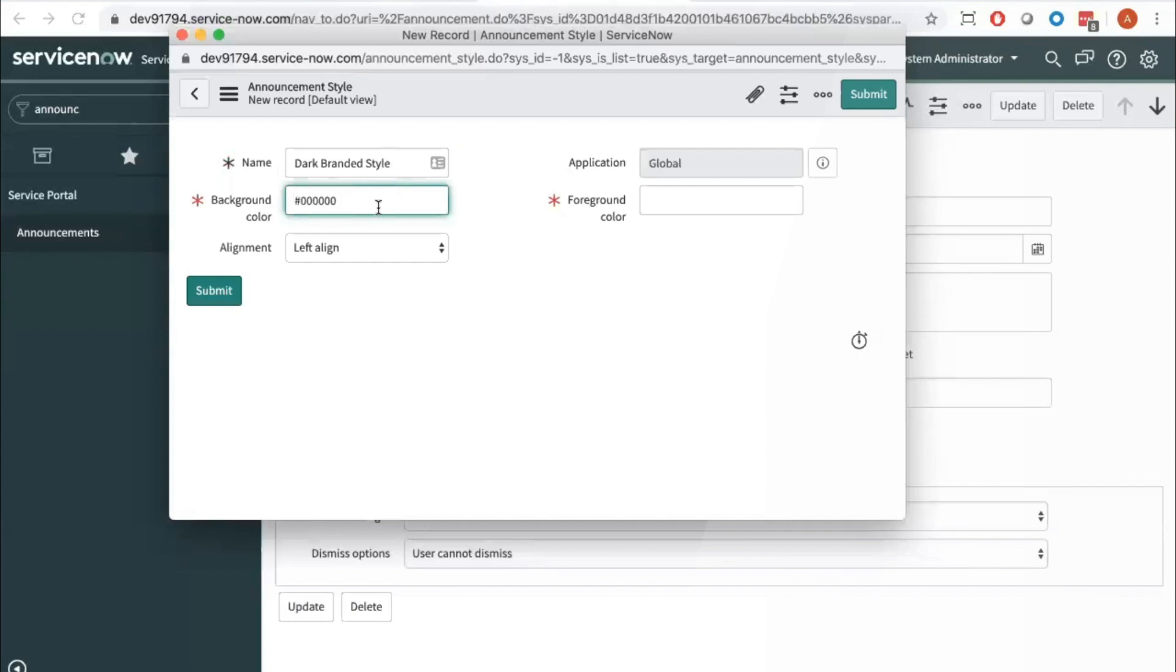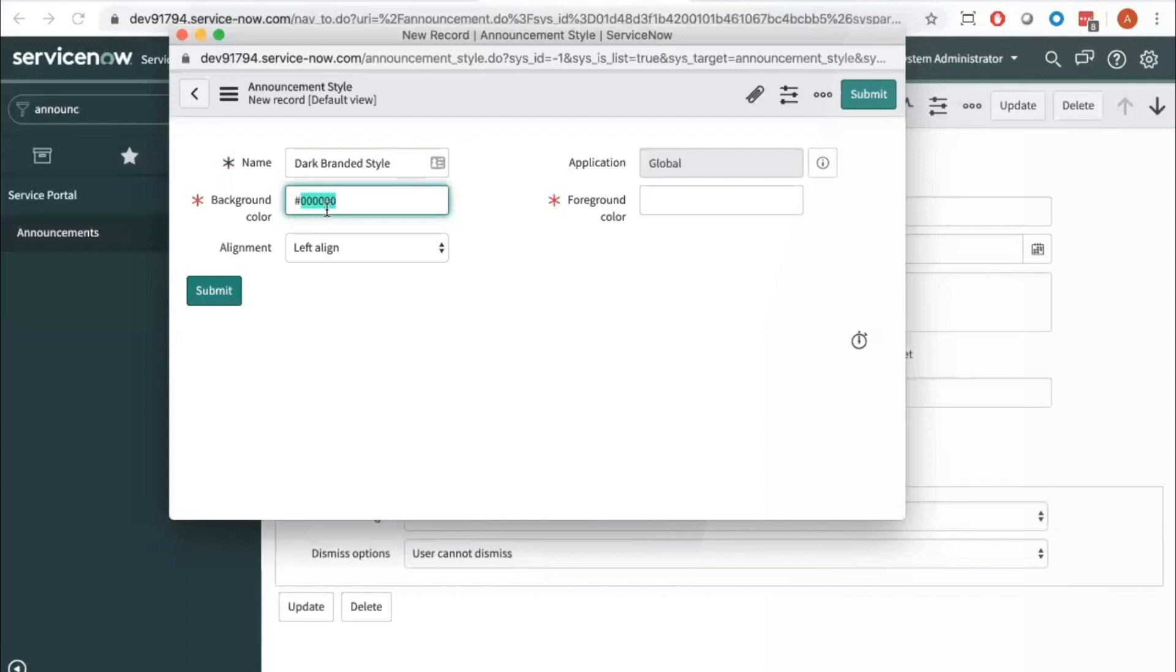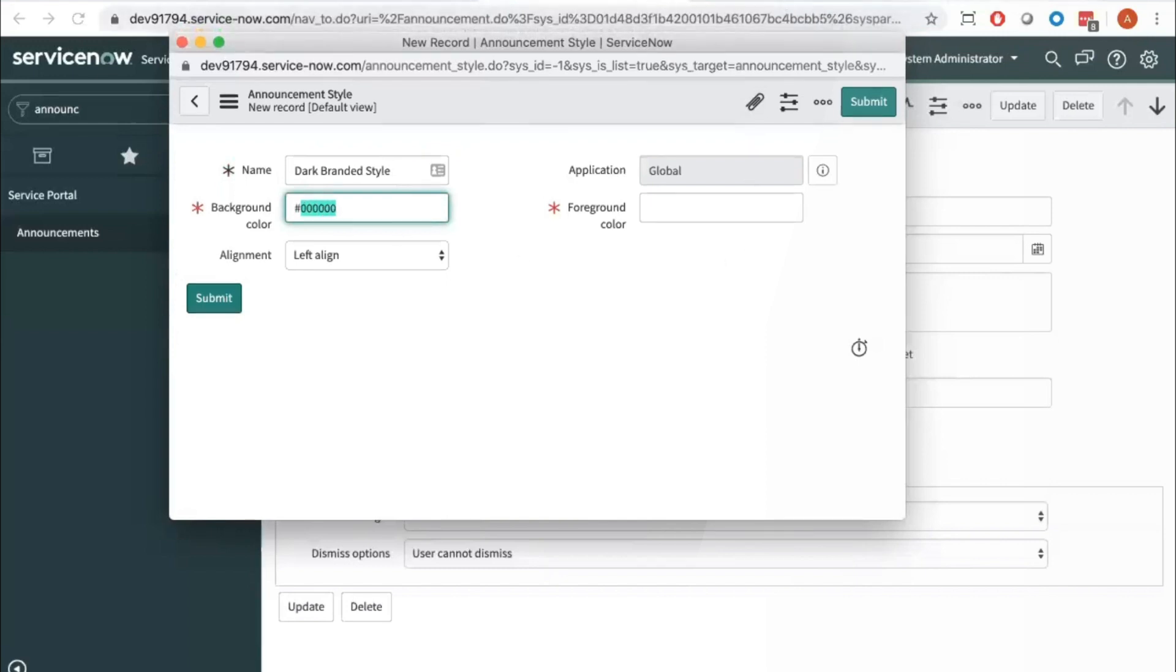But hexadecimal, which means we want to add the pound sign first and then three or six numbers slash letter combo. And then if you're not sure what hexadecimal to use or what color or how to get that value, you can easily google online hexadecimal color picker.